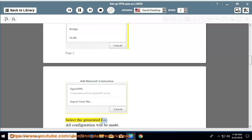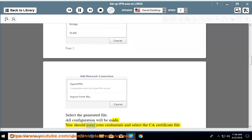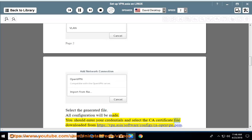Select the generated file. All configuration will be made. You should enter your credentials and select the CA certificate file downloaded from https://vpn.asia/software/config/ca-openvpn.pem.